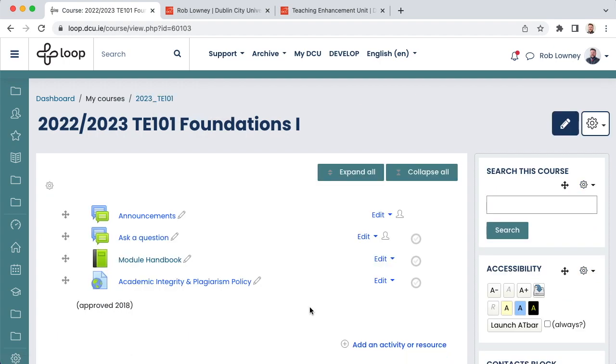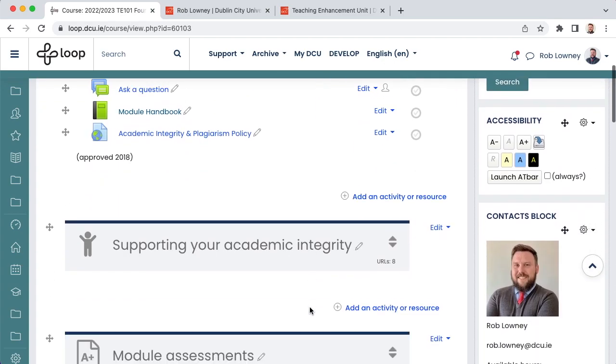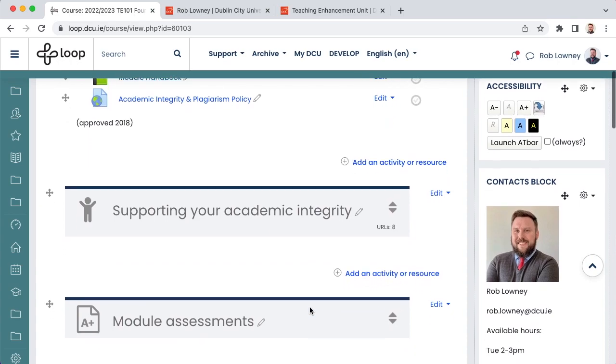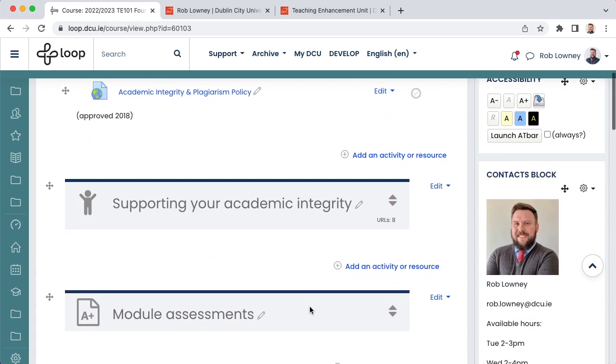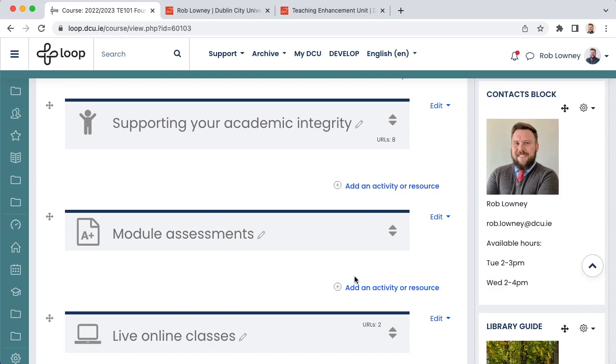You might also want to set up any continuous assessment items at the start of the semester, such as loop assignments or quizzes. You don't necessarily have to have your quiz questions ready to go, for example, but even just setting up the activities and configuring the due date will be a big help for students. These due dates will appear in their loop calendars and their loop timelines, so it will help them in planning the semester ahead. Configuring these dates will also populate the multi-tag timeline report, which allows teachers across a programme to see upcoming deadlines for all modules associated with that programme. This is useful for you and colleagues to map assessment load and scheduling for all of your students.